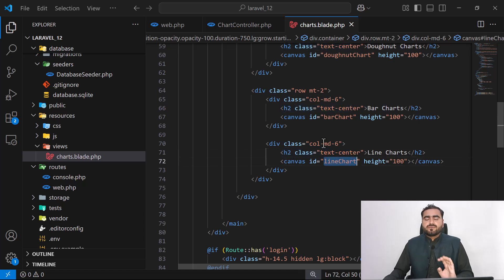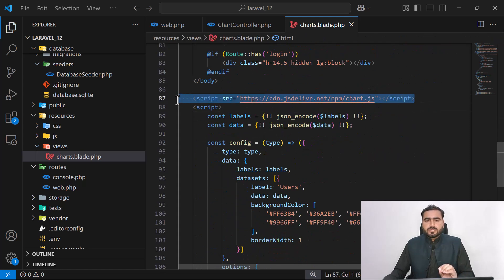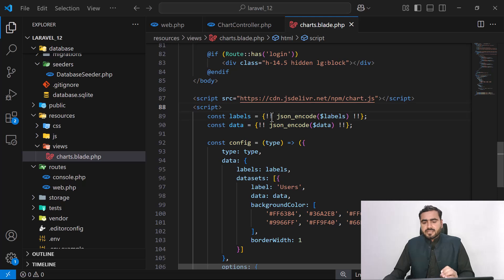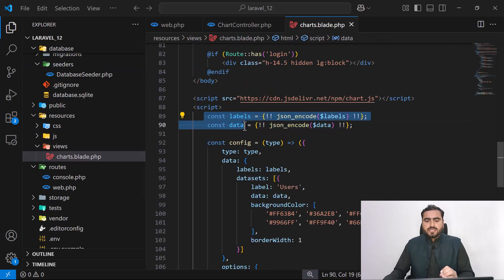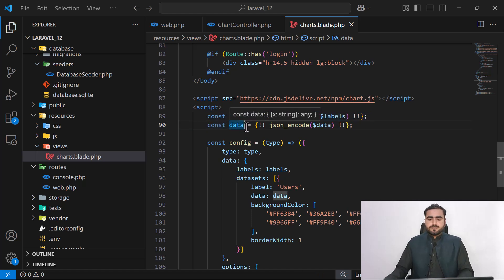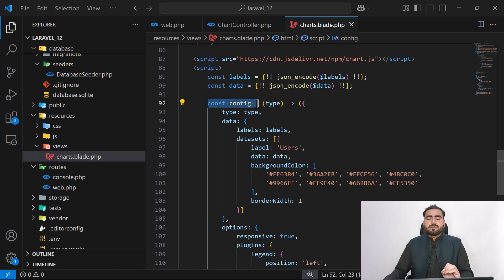I've added the Chart.js CDN, which is required to load these charts. Then I'm accepting my PHP variables — the labels and data — and converting them into JavaScript variables by JSON encoding them. I'm also creating a config helper function that accepts different chart types: donut, bar, line, and pie.